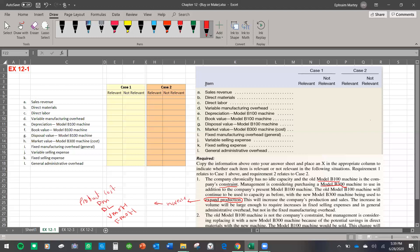This will increase the company's production and sales. Sales is also increasing, and sales is revenue — so sales is also relevant. The increase in volume will be large enough to require an increase in fixed selling expense, so that is also relevant. Anything that brings about change is relevant. Fixed selling expense is relevant. And in general administrative overhead — general administrative overhead is also relevant here.